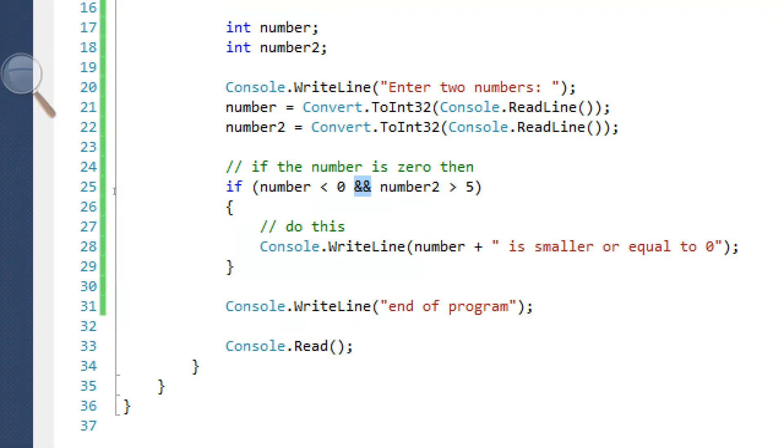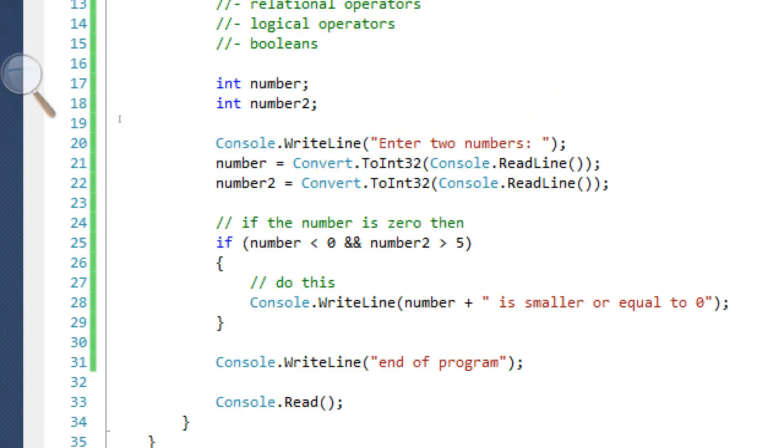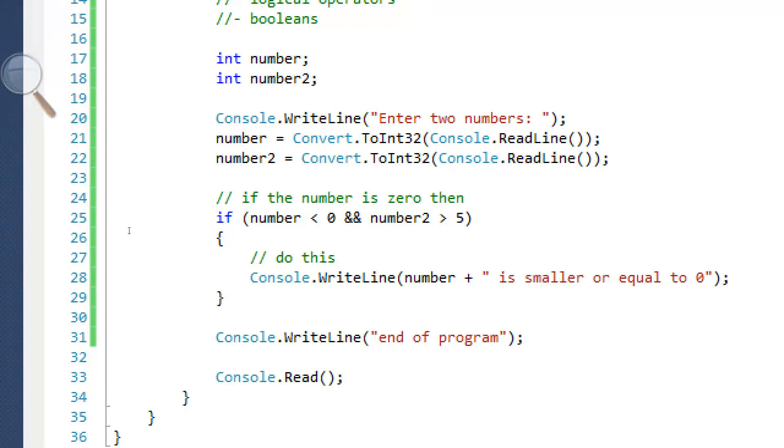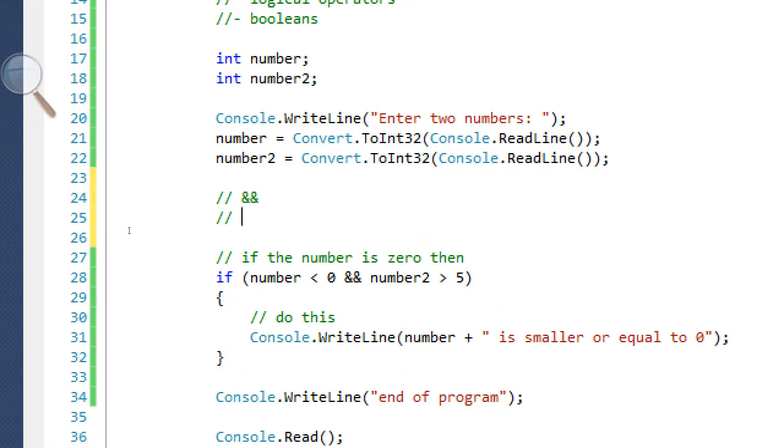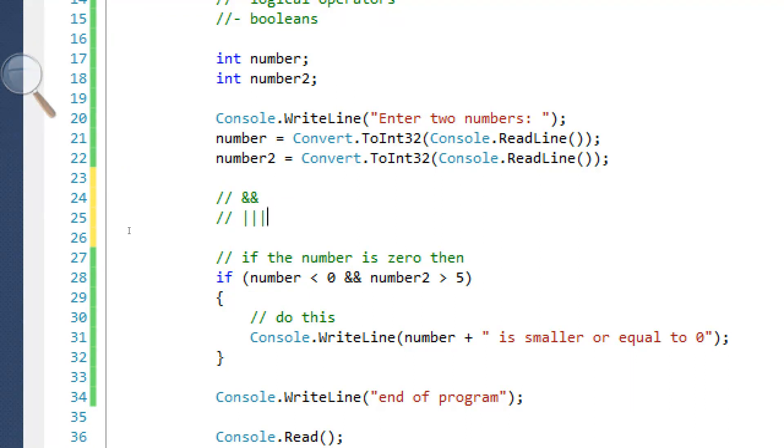What I just put right here, the double ampersand sign, is a logical operator. There are many different types of logical operators. First one being the double ampersand sign. The next one being two straight lines. These are not L's or anything, or I's. These are straight lines.